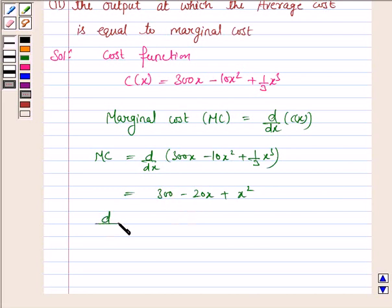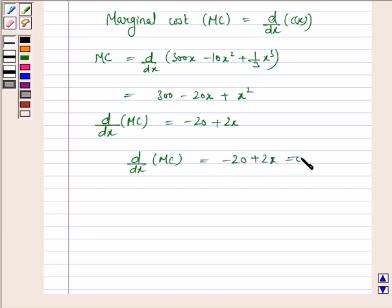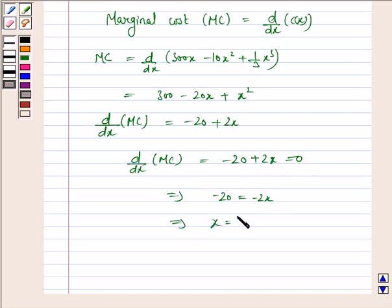So d/dx of MC is equal to −20 + 2x. Setting d/dx of MC equal to 0 gives us −20 = −2x, which implies x = 10.